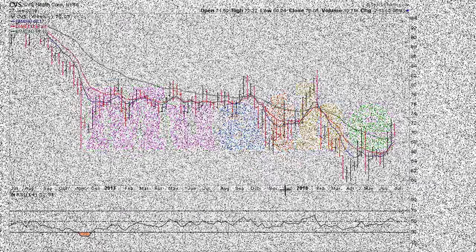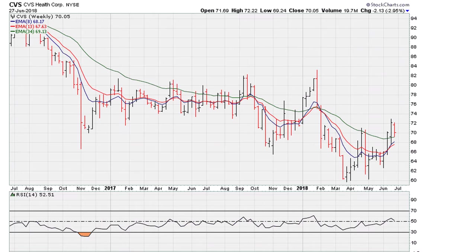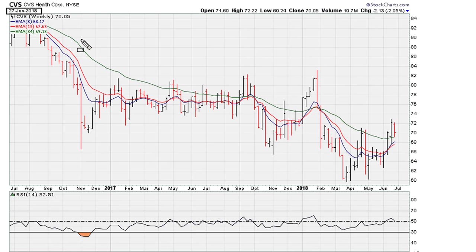Eric Moathe with Moathe.com — let's take a look at the charts for CVS. We are going to be looking at this from a weekly standpoint. This is a chart showing yesterday's close on June 27, 2018.